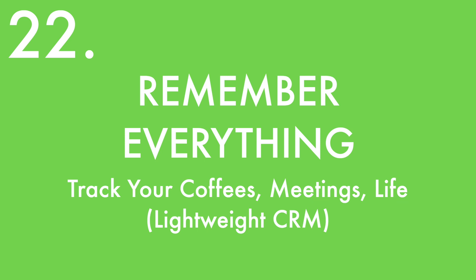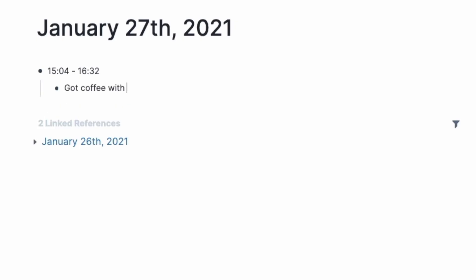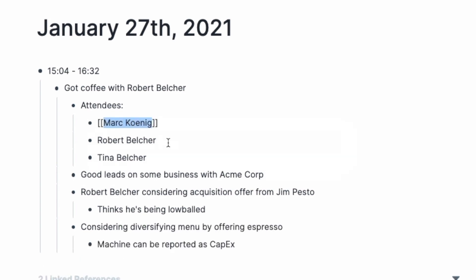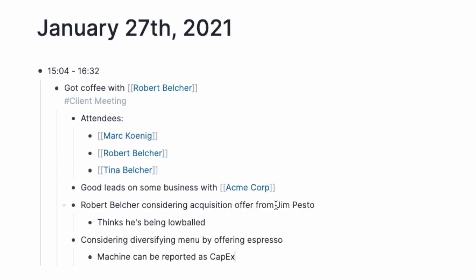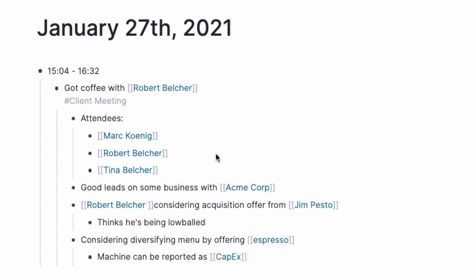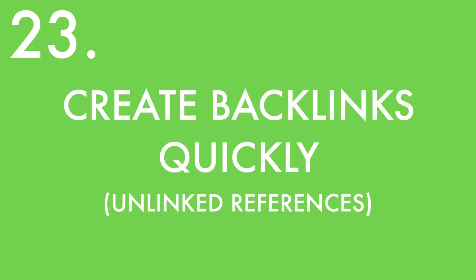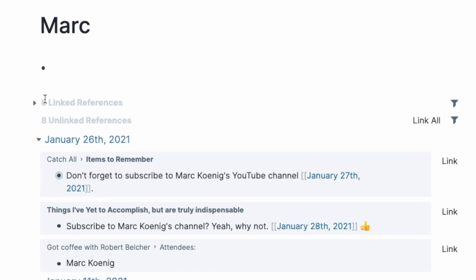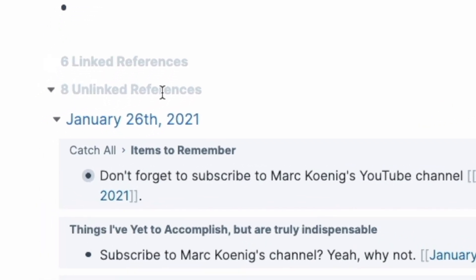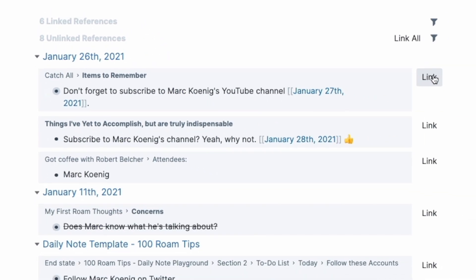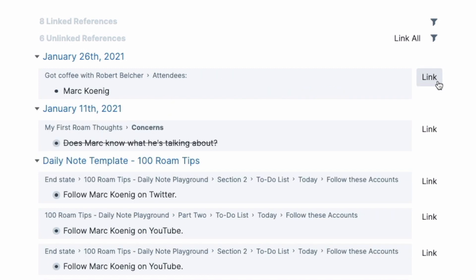Remember everything — every meeting, every coffee. Add any work meetings, projects, calls, and coffees you grab with people in your daily notes. Indent, add details, tag people, then link anyone mentioned. This meeting is now linked for all eternity on those people's pages in their backlinks. To create backlinks quickly, go to the bottom of your page, pass the linked references, and click 'Unlinked references'. This shows every time the text of that page title is mentioned without being linked yet. Click 'Link' on any individual reference or 'Link all' to tag 100% of those references.